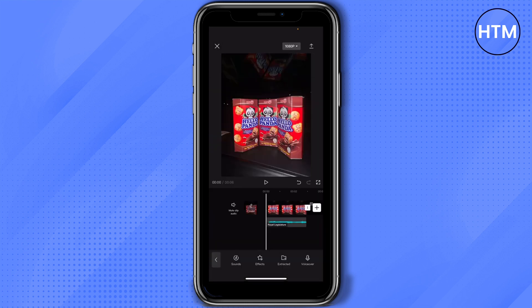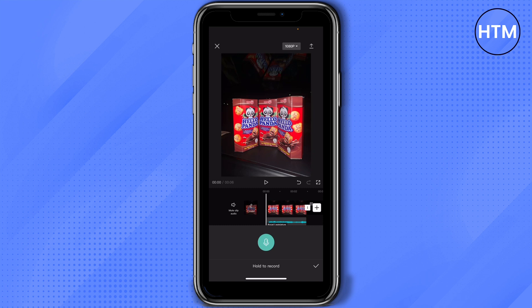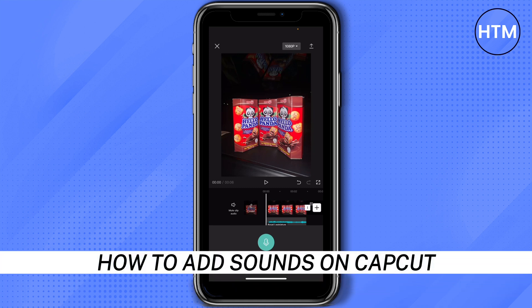Lastly, we have Voice Over. If you want to add a voice over to your video, just tap on the mic. It says 'Hold to Record', so tap on that and start talking or record whatever you want. Once you're done, tap on the check mark. And that's how to add sounds on CapCut.